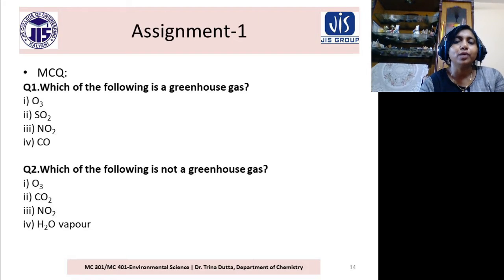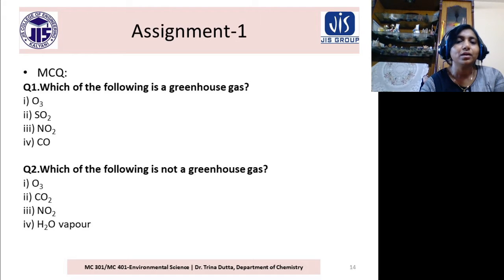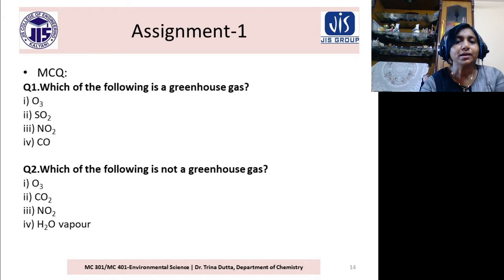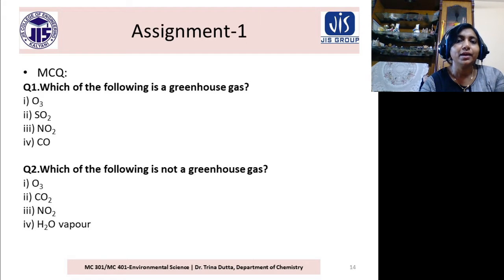Let's do an MCQ assignment — a very easy one. Which of the following is a greenhouse gas? Options: O3, SO2, NO2, CO. You have learned there are six greenhouse gases.